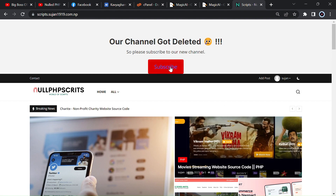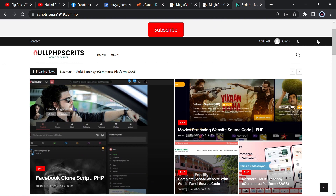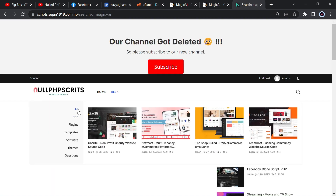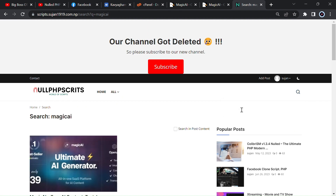In order to download this script, you have to go to scripts.susan1919.com. Our previous channel got deleted, so please subscribe to our channel. Before downloading, search 'Magic AI' — you have to type it continuously without any gaps or spaces.